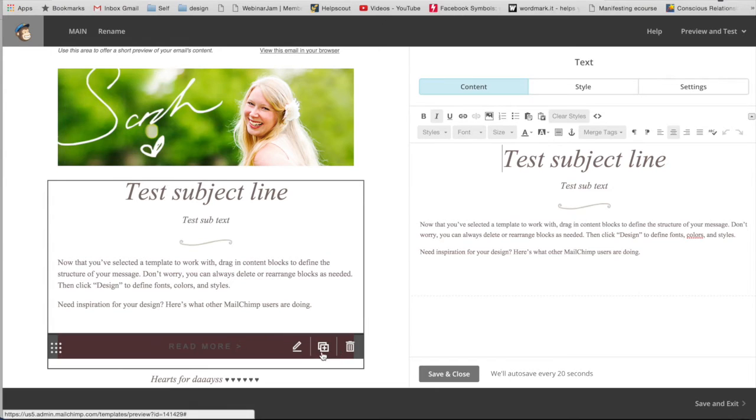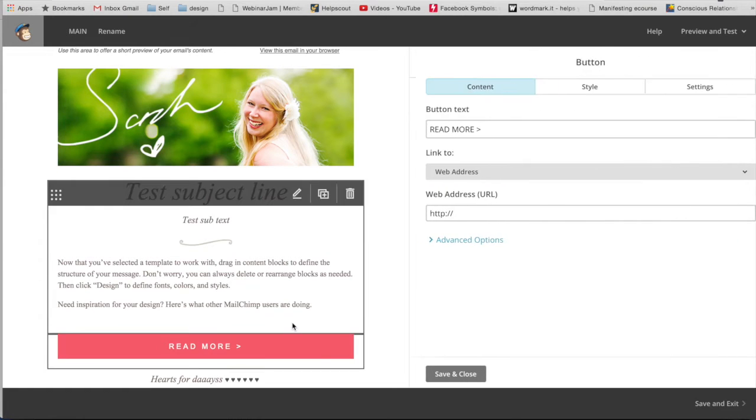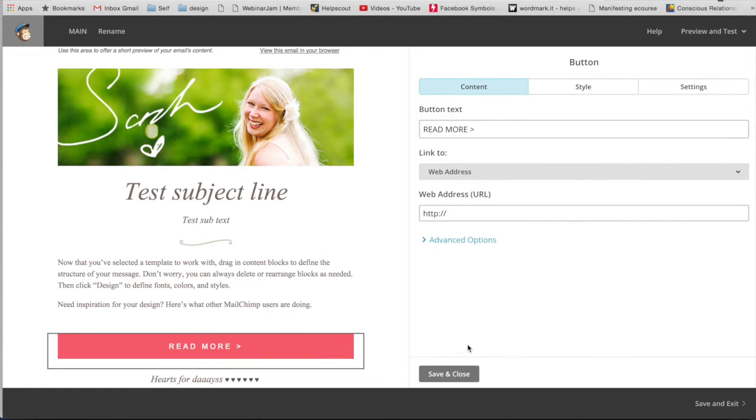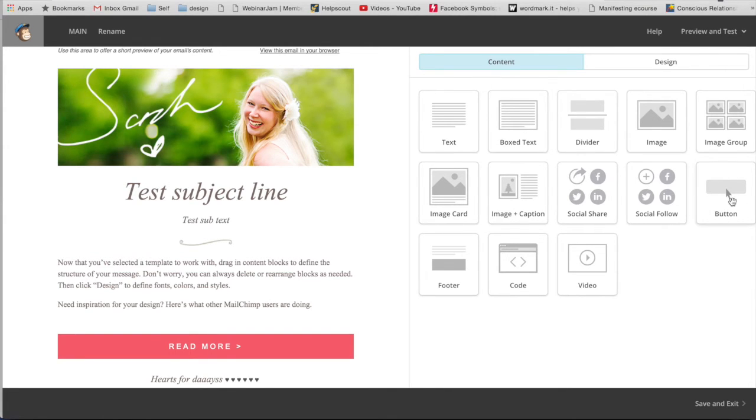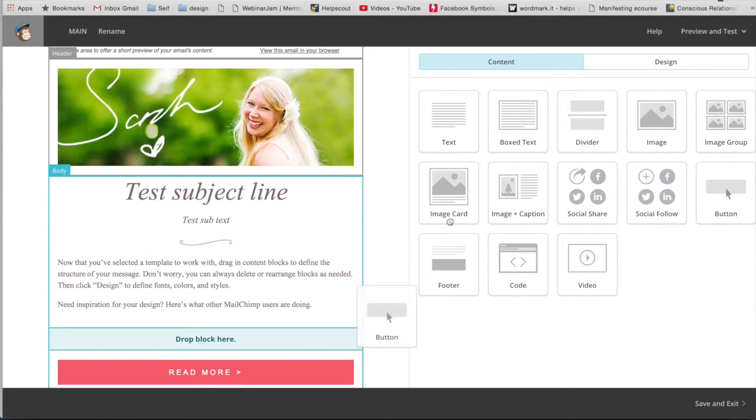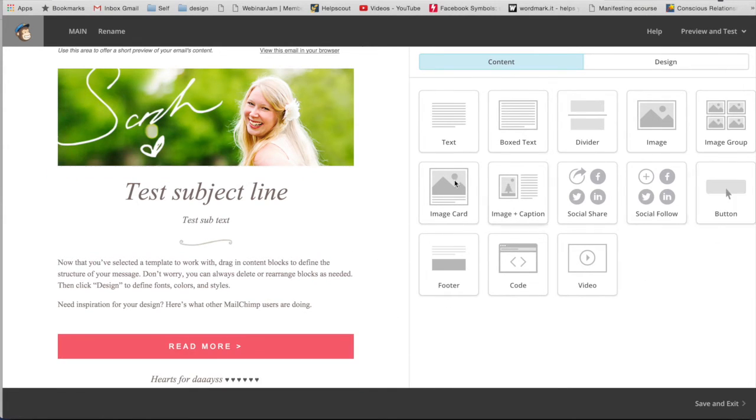And then I've added a button here and changed it to match my branding. And to do that, you just have to go over here to where it says content and you can just drag and drop a button. So it's really simple.